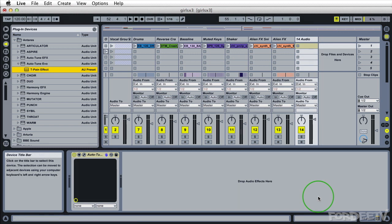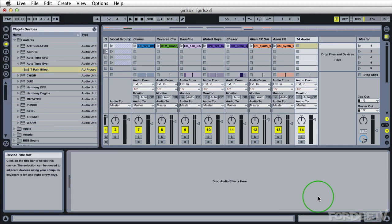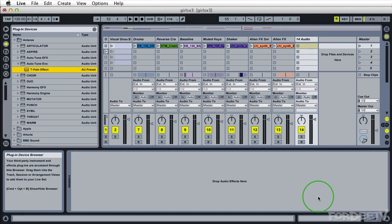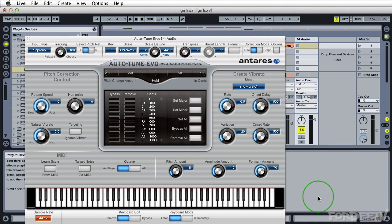And now if I delete this effect and drag the preset in, we'll notice that the tracking speed and the retune speed are now saved to this particular preset.